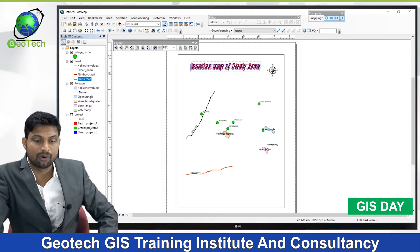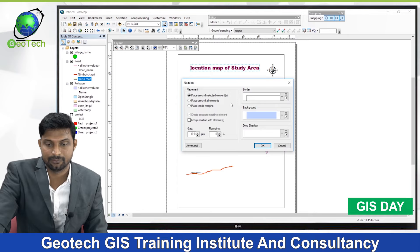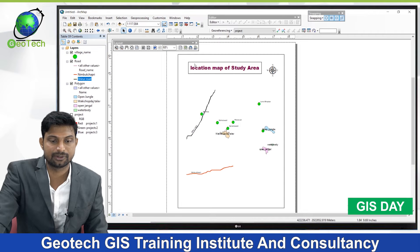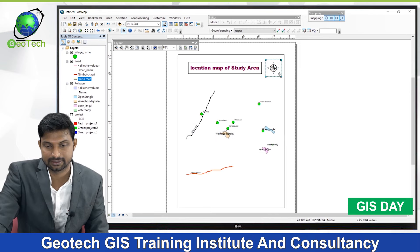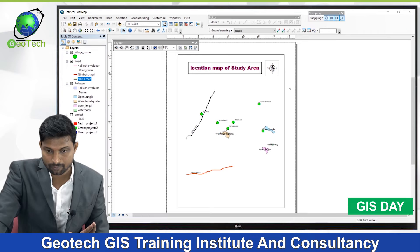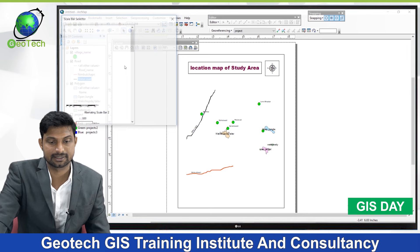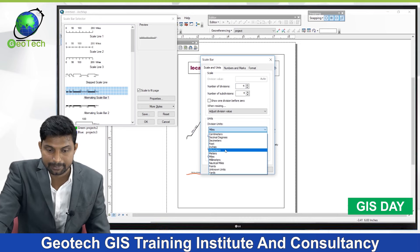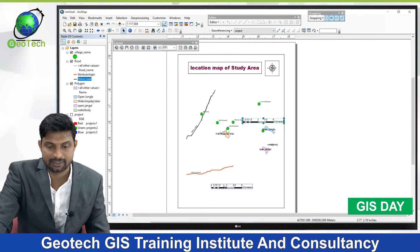To add a north arrow, click Insert, then North Arrow. Select a north arrow style and click OK. Position the north arrow on the map. To add neatlines or borders, click Insert, then Neatline. Set the border width, deselect the background, and click OK. Add neatlines to both the map frame and other elements. For a scale bar, click Insert, then Scale Bar. Select a scale bar style and go to Properties to change units to kilometers if desired. Click Apply and OK.